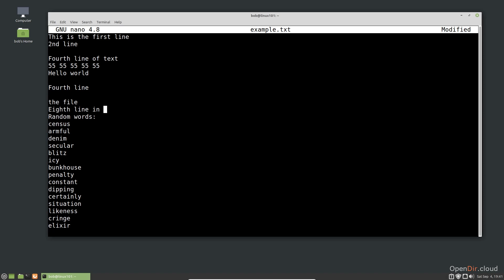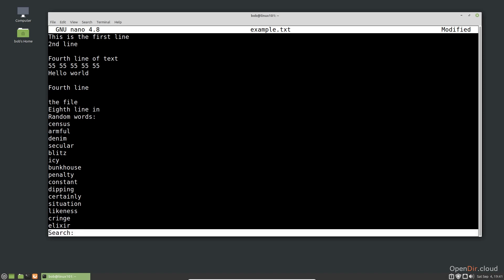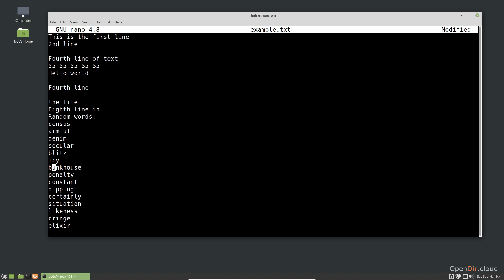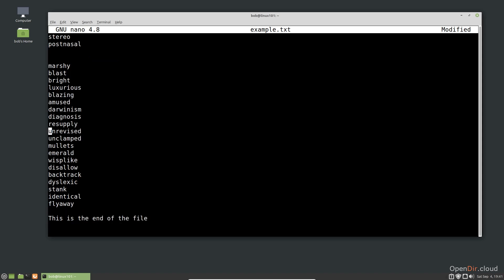Sometimes I need to search for text. I can use the shortcut Ctrl-W to specify text to search for. I can also use a regular expression, which is going to be discussed in a later video. For now, let's search for the text UN. Nano found an instance of UN in the file. If we want to search for the next occurrence, I can use Alt-W. If I want to search backwards, I could use the shortcut Alt-Q.